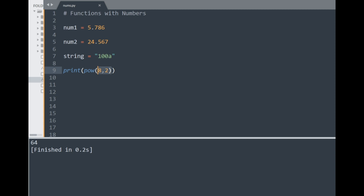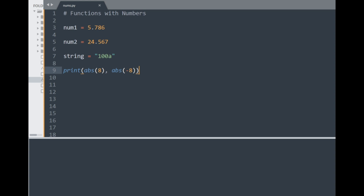The abs function stands for absolute value and returns the absolute value of a given number. Trying this with 8 and negative 8, printing them out shows the absolute values of 8 returned accordingly — quite straightforward.